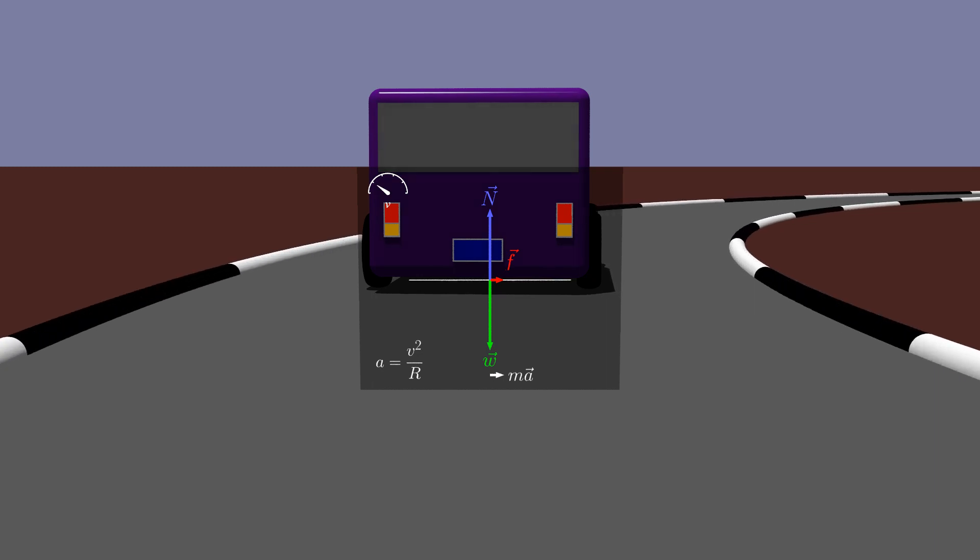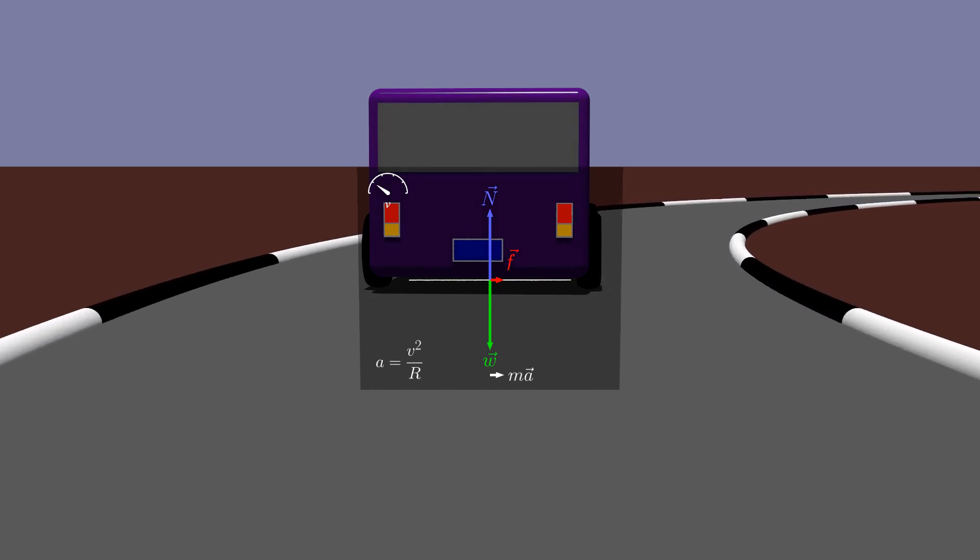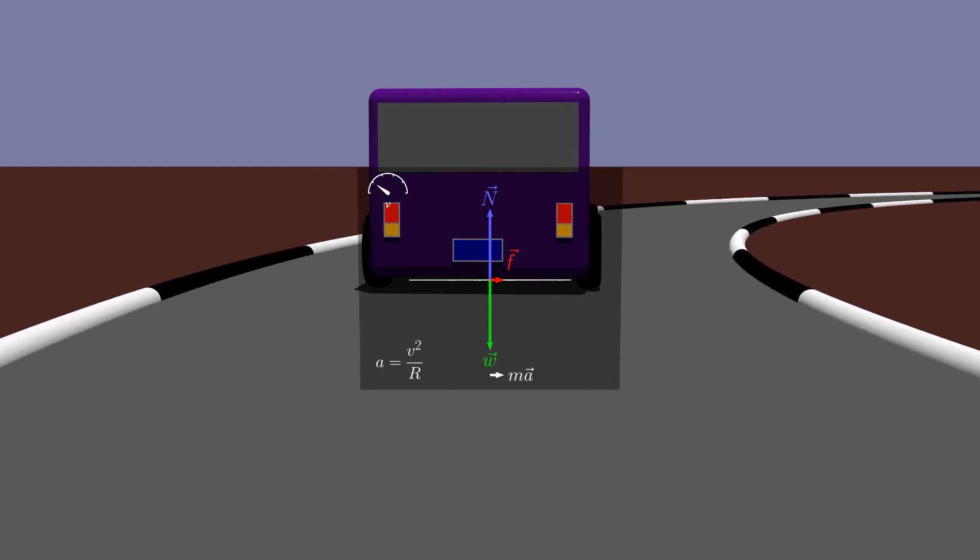The force of friction, therefore, must be directed inward. Note that it is static friction because the contact patch of the tire on the road does not slip.